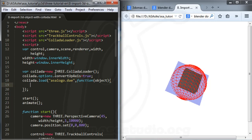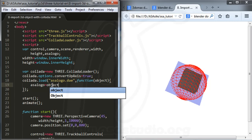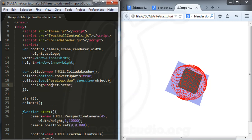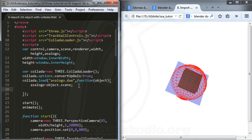Inside the callback, I create a variable asa_logo and set it equal to object.scene. Now I have the asa_logo object and I can set it up. I type asa_logo.scale.set to configure the scale.